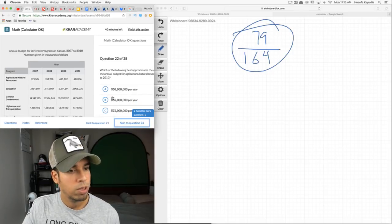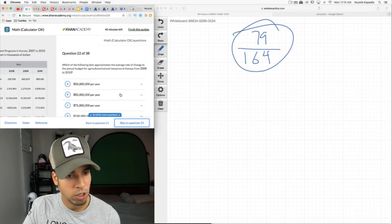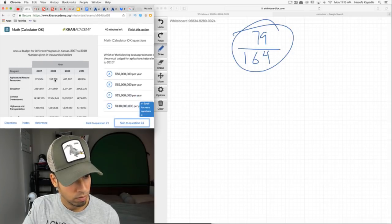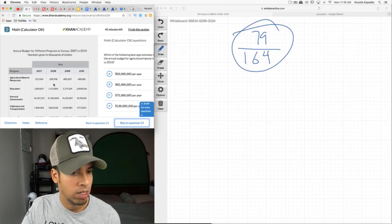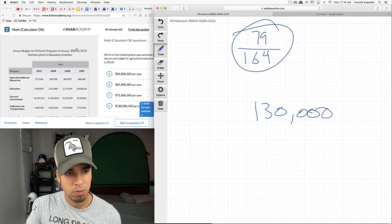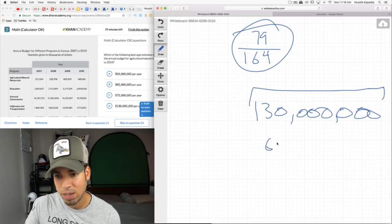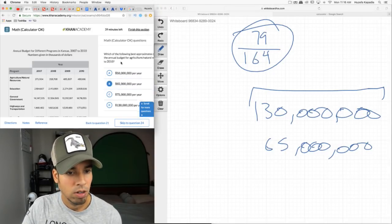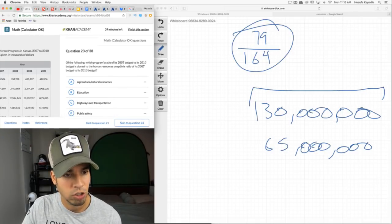Annual budget for different programs in Kansas. What is the average rate of change in the agriculture/natural resources budget from 2008 to 2010? Estimate: $488,000 minus $358,000 is about $130,000 change over two years. But these are in thousands of dollars, so the actual change is $130 million over two years, which is $65 million per year.